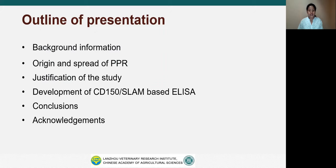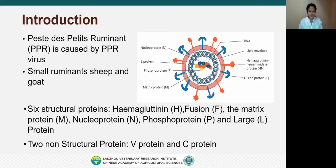The overview of the presentation consists of background information, origin and spread of PPR, justification of the study, development of CD150 or SLAM-based ELISA, conclusions and acknowledgments.